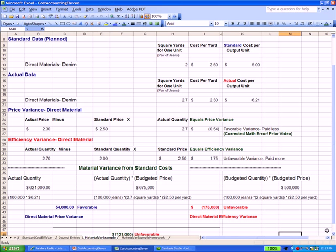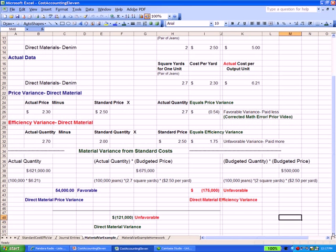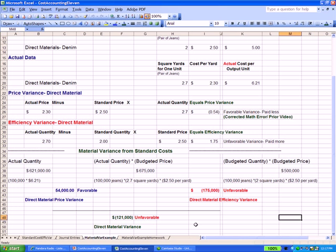So we've accounted for the price variance and the efficiency variance. And you'll see at the very bottom that our variance for all of direct materials is $121,000 unfavorable. So this chart gives you a good overview of the entire variance for materials.